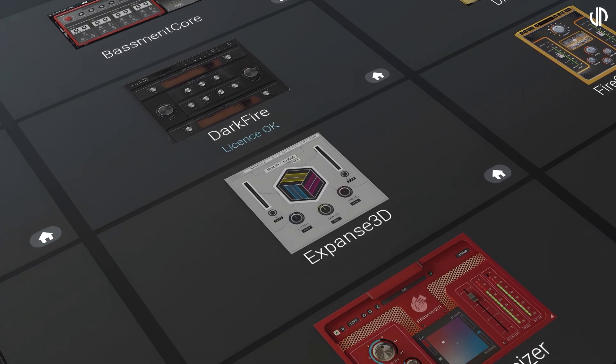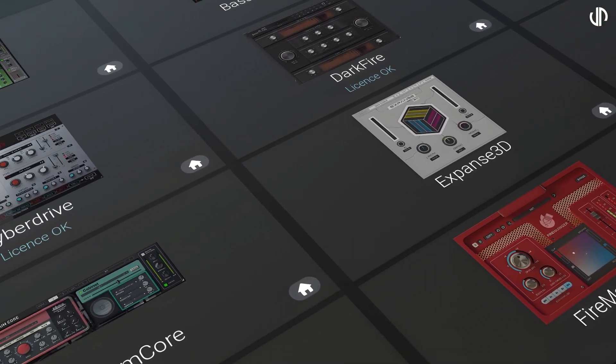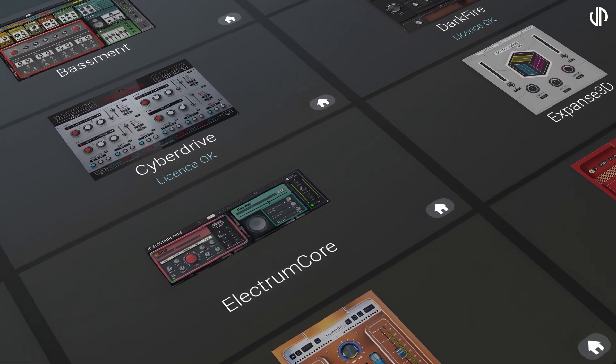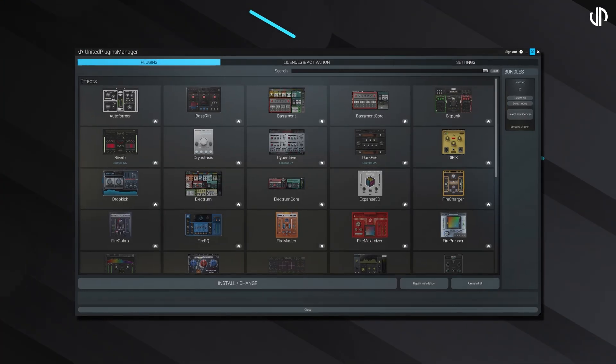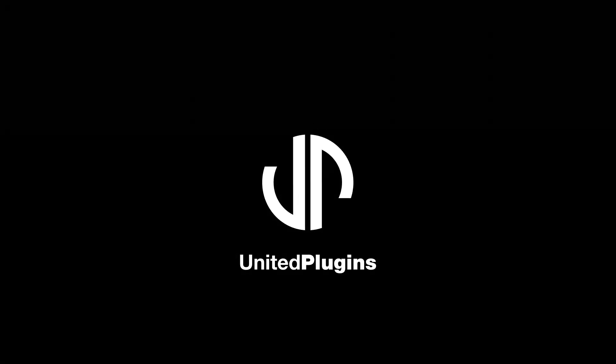With the United Plugins Manager, convenience and control are at your fingertips. Grab your copy now at unitedplugins.com.